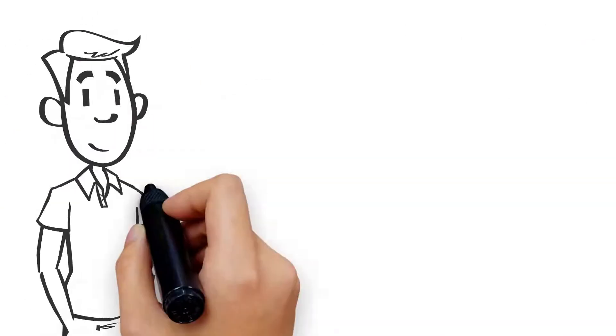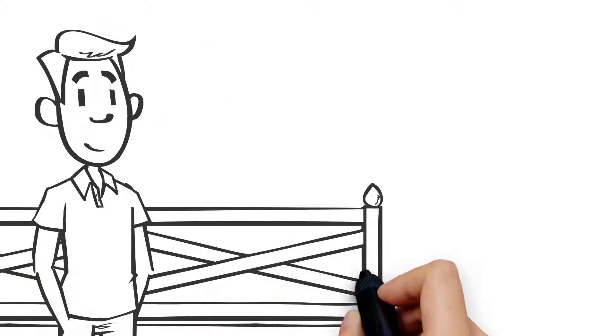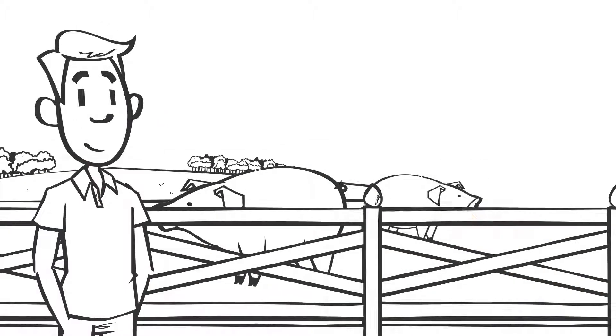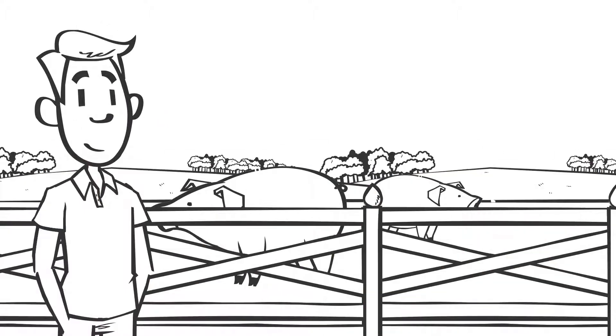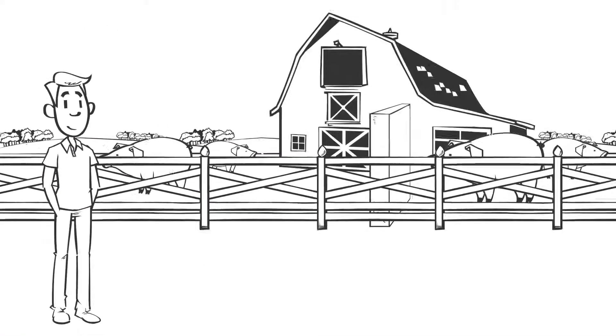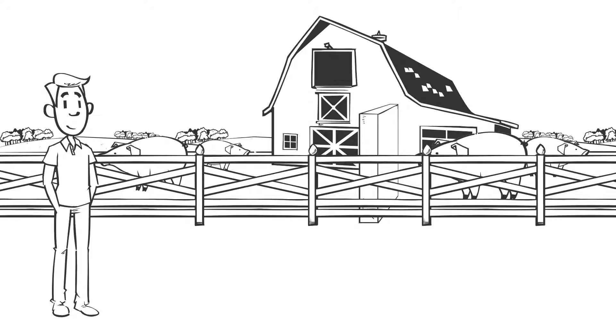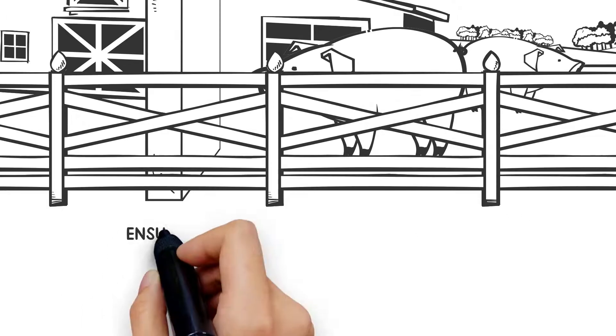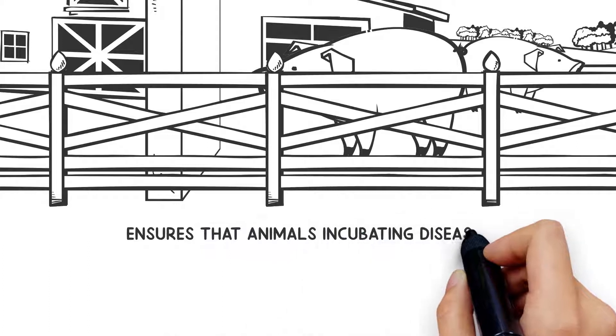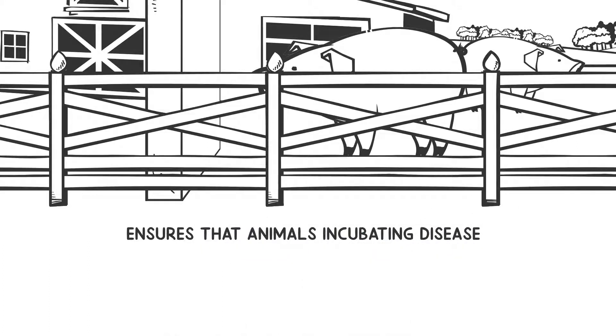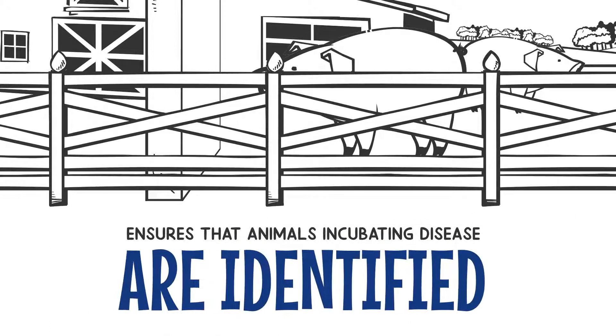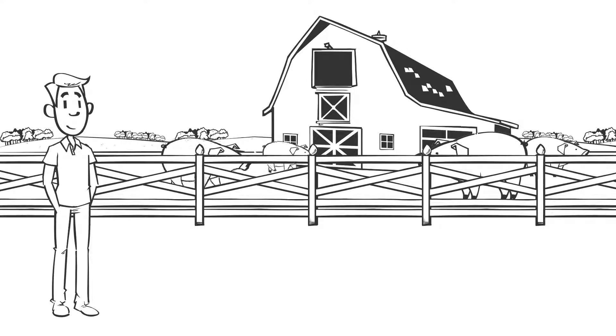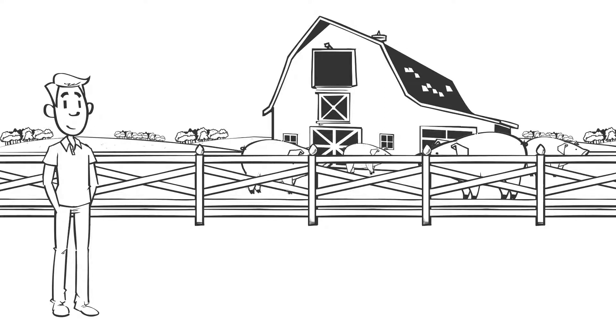Alan checks the pigs are healthy and identified with an ear tag or a tattoo. Alan doesn't have any other stock. If he buys more pigs, he knows to keep the new animals separate. Quarantining animals on arrival ensures that animals incubating disease are identified and not released to infect others. Once he knows the new animals are healthy, they can be introduced to the animals already on the farm.